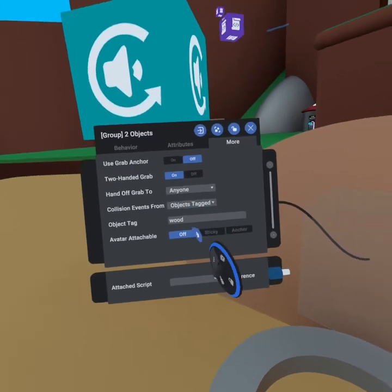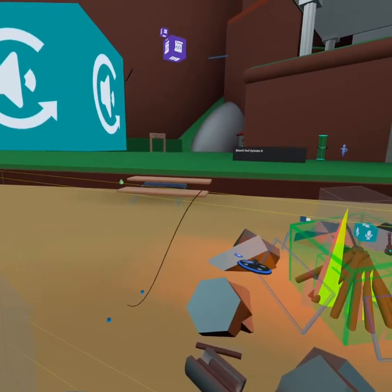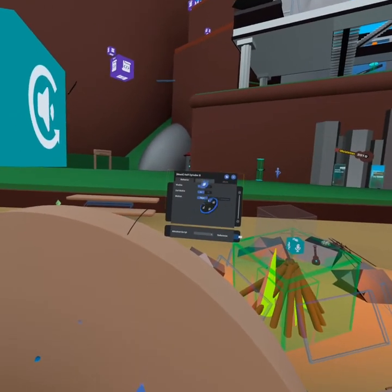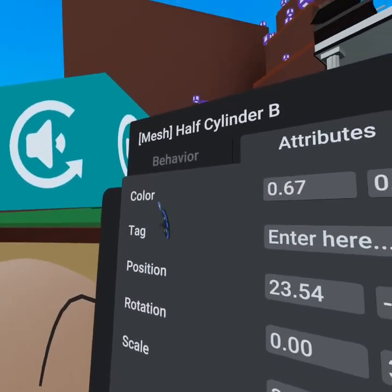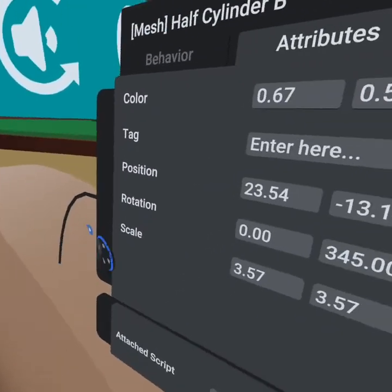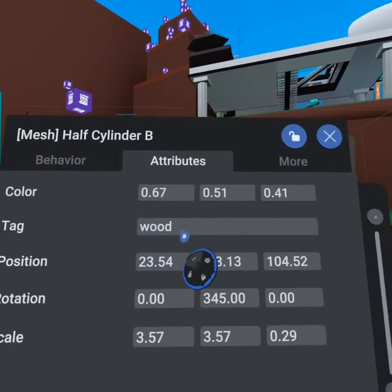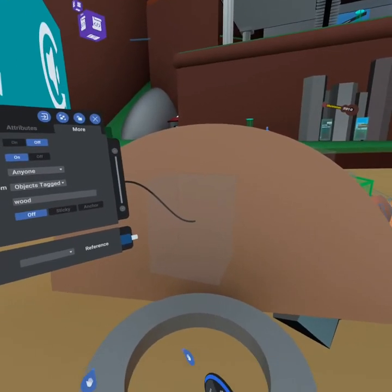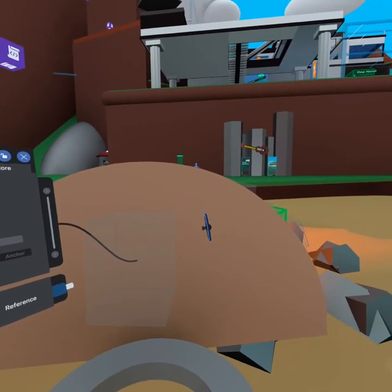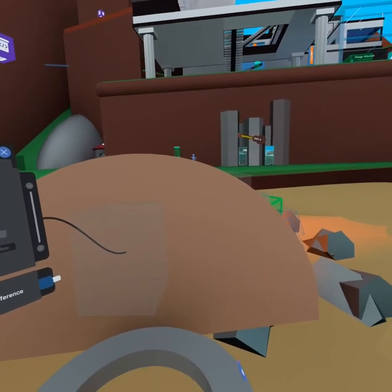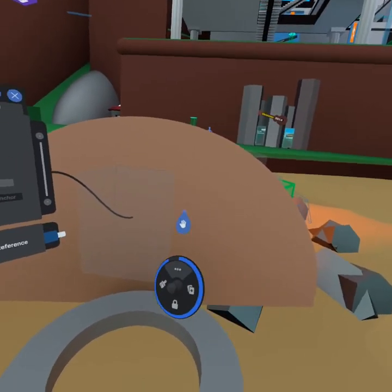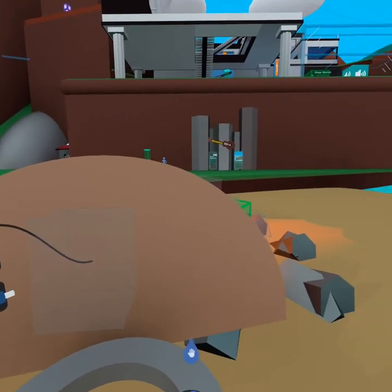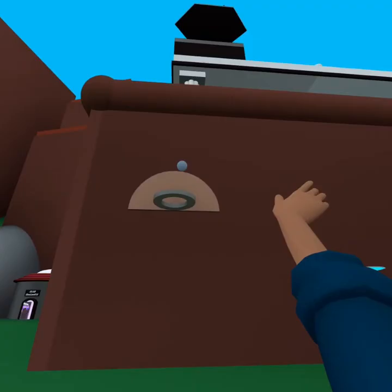Now that we have a ball and this hoop is definitely big enough to go in, what we want to do is object tag wood. So this backboard, we want to go into the attributes tab, and under the tag section of the attributes tab for this wooden backboard, we're just going to add the tag wood. What this now means is whenever this object collides with this backboard, it's going to send off an event and we can capture that event in a script.